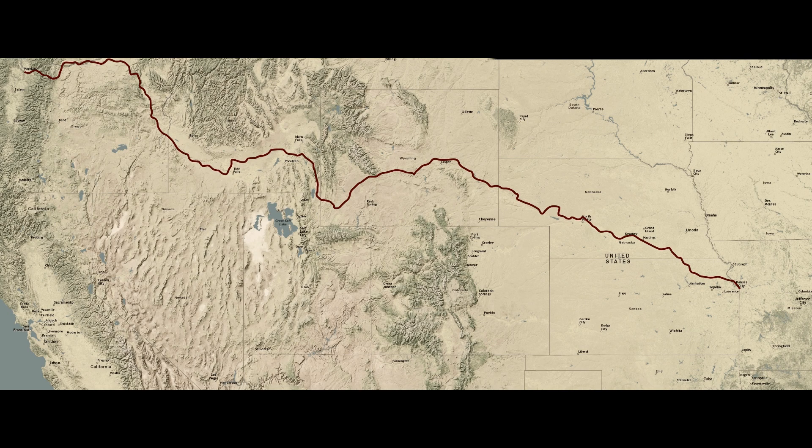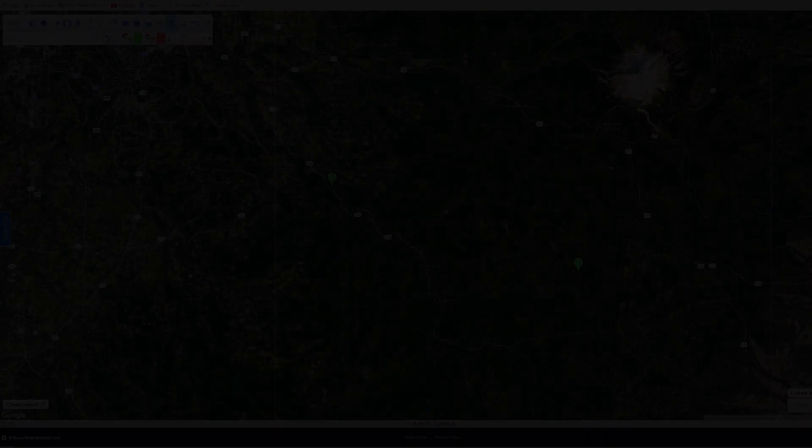We picked Oregon City and Independence, Missouri — that was the start and end point of the Oregon Trail. So pick your two points, whatever that is: mountain to lake, river to river. For the purposes of this video, it's going to be tailored a little bit more towards off-road travel because that's what we do. So pick your two points and let's get started.